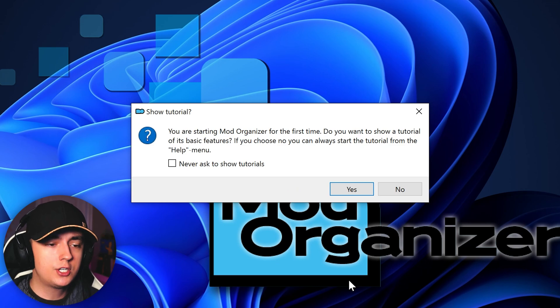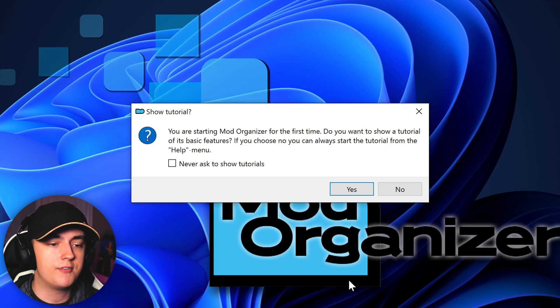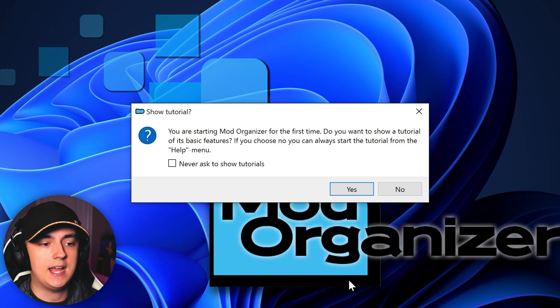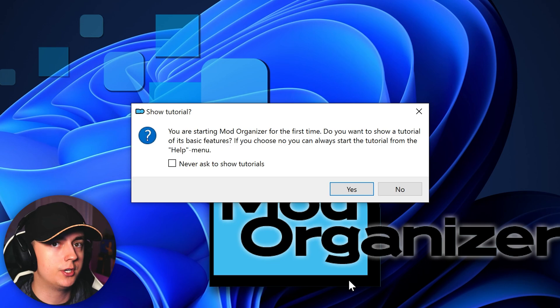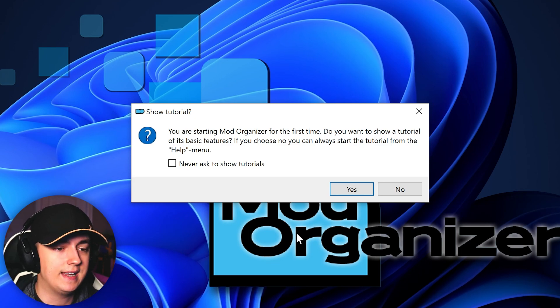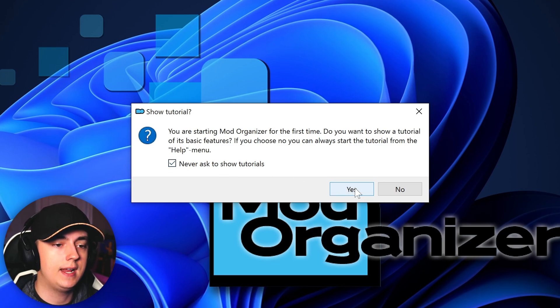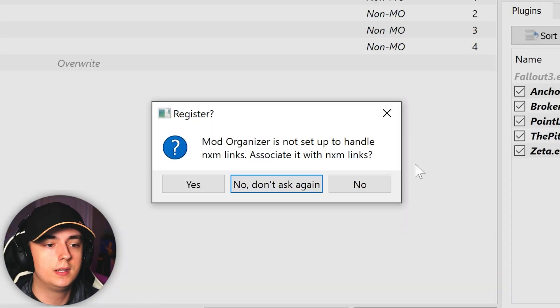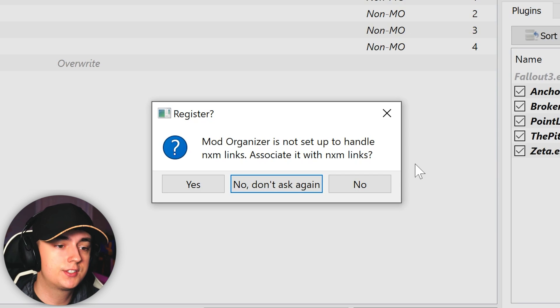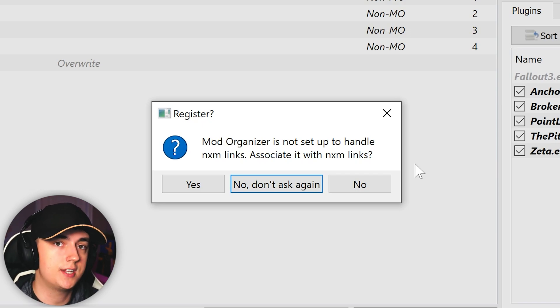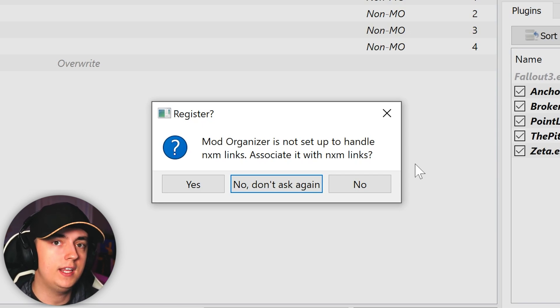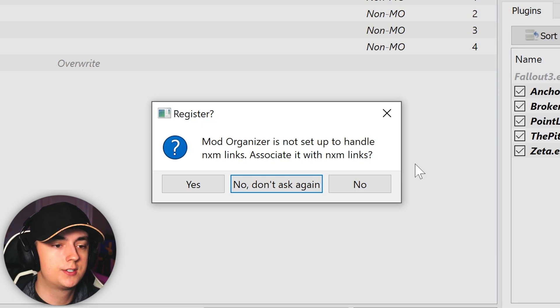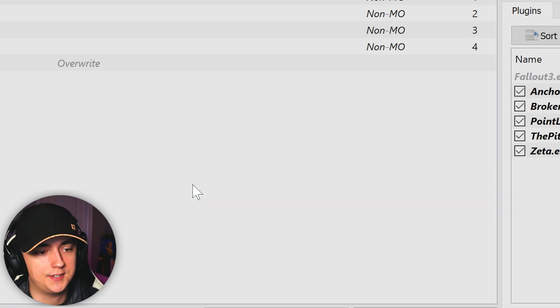Now on the initial launch of Mod Organizer 2 after you've done the installation, you will be asked if you want to show the tutorial. However, I suggest just clicking never asked to show tutorials and click no. You will then likely get a register pop-up, letting you know that Mod Organizer is not set up to handle NXM links, and asking you whether you want to associate it with NXM links. What NXM links are for is it allows you to use the download with manager button on Nexus Mods. So I highly suggest clicking yes here.